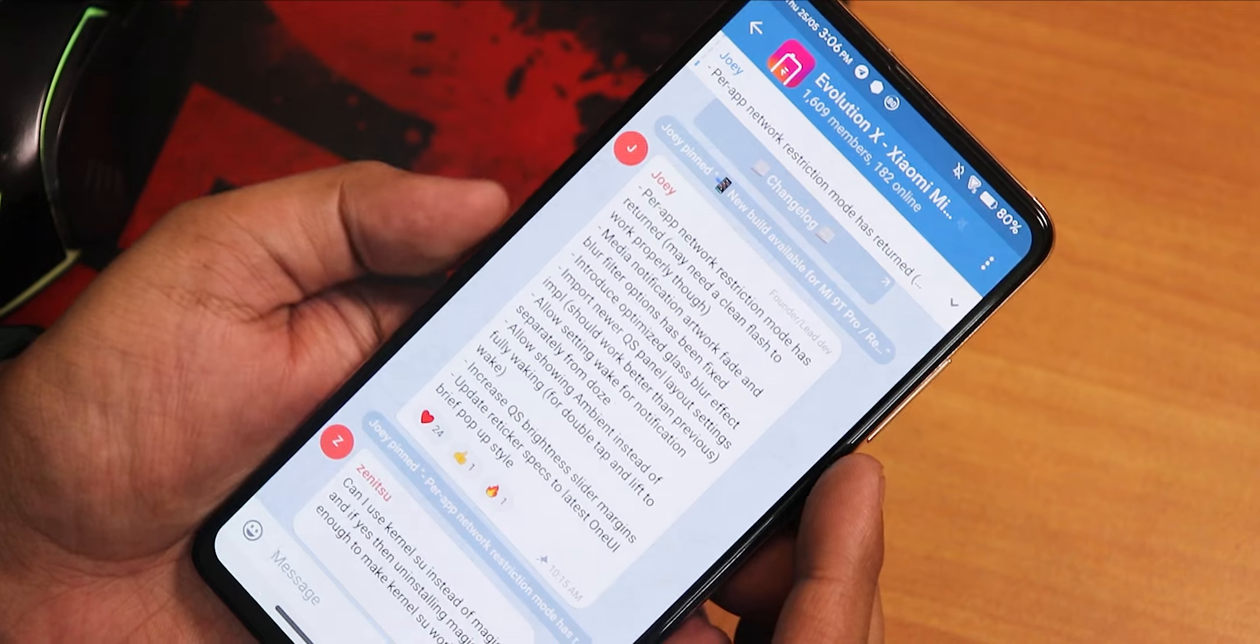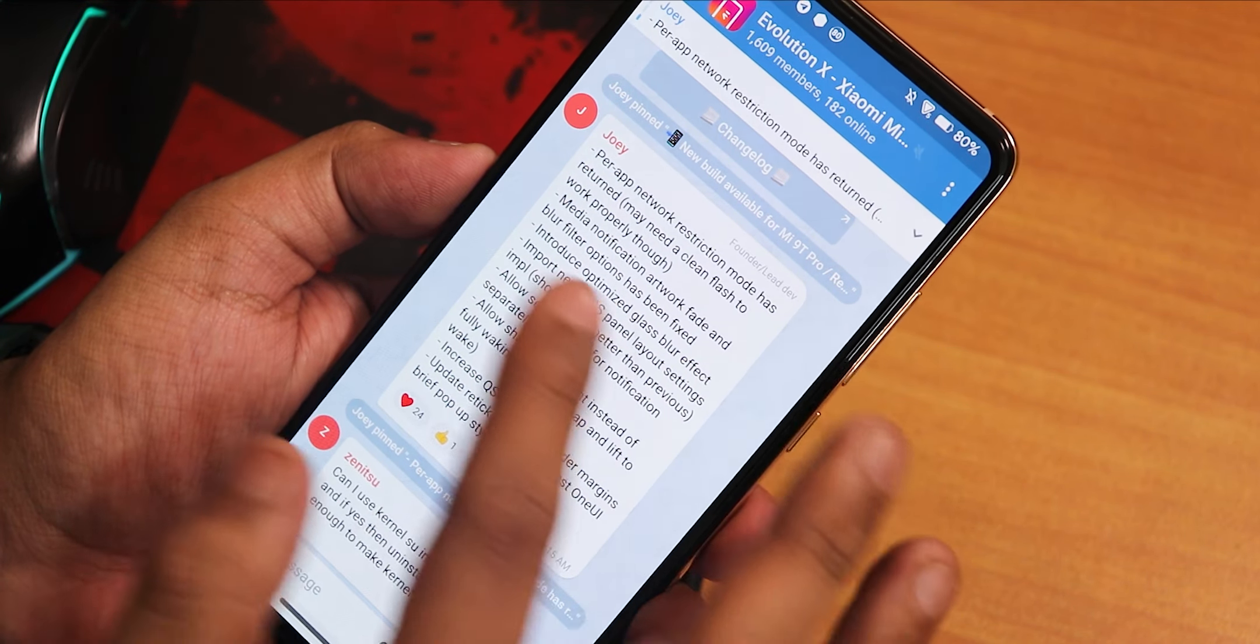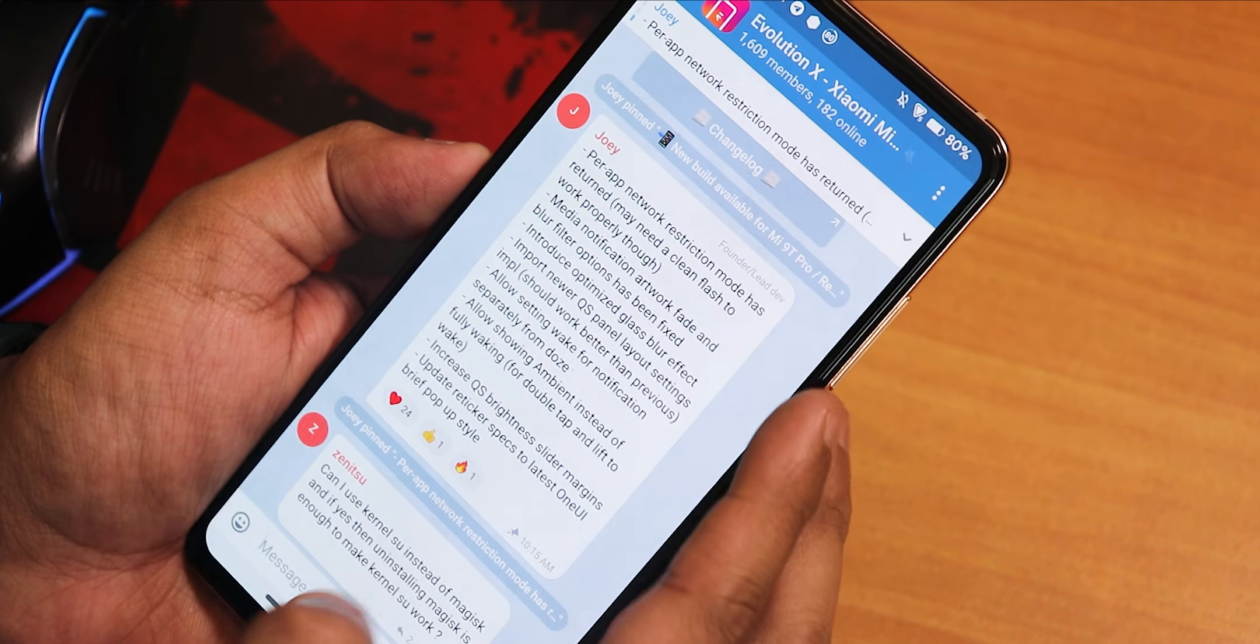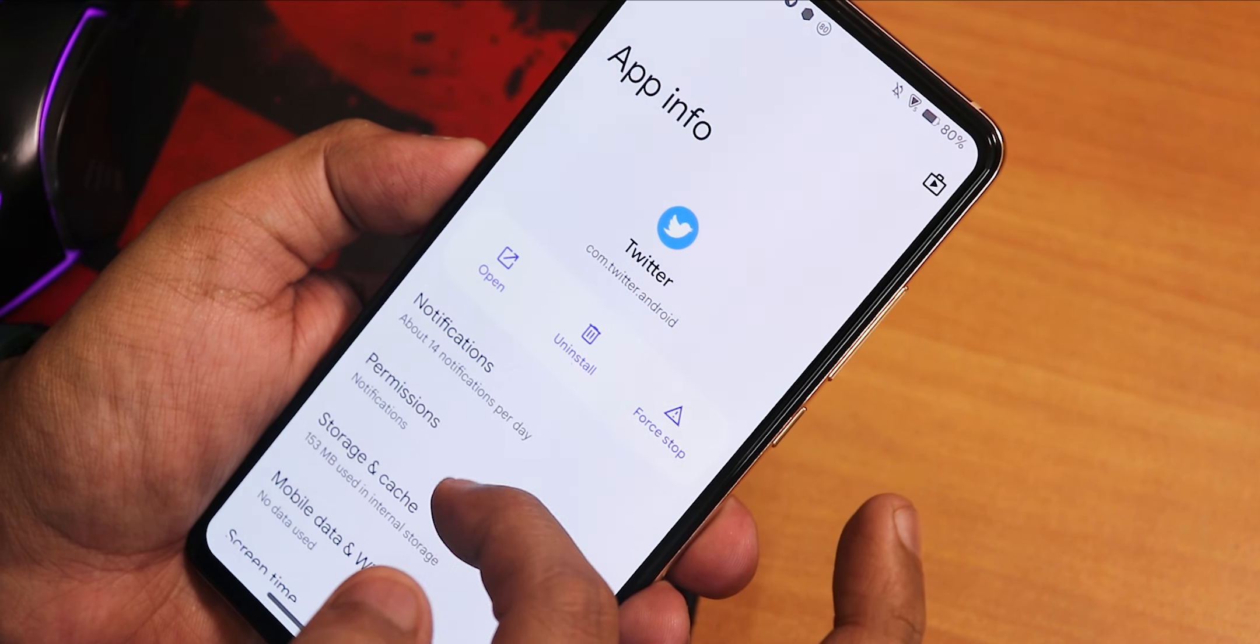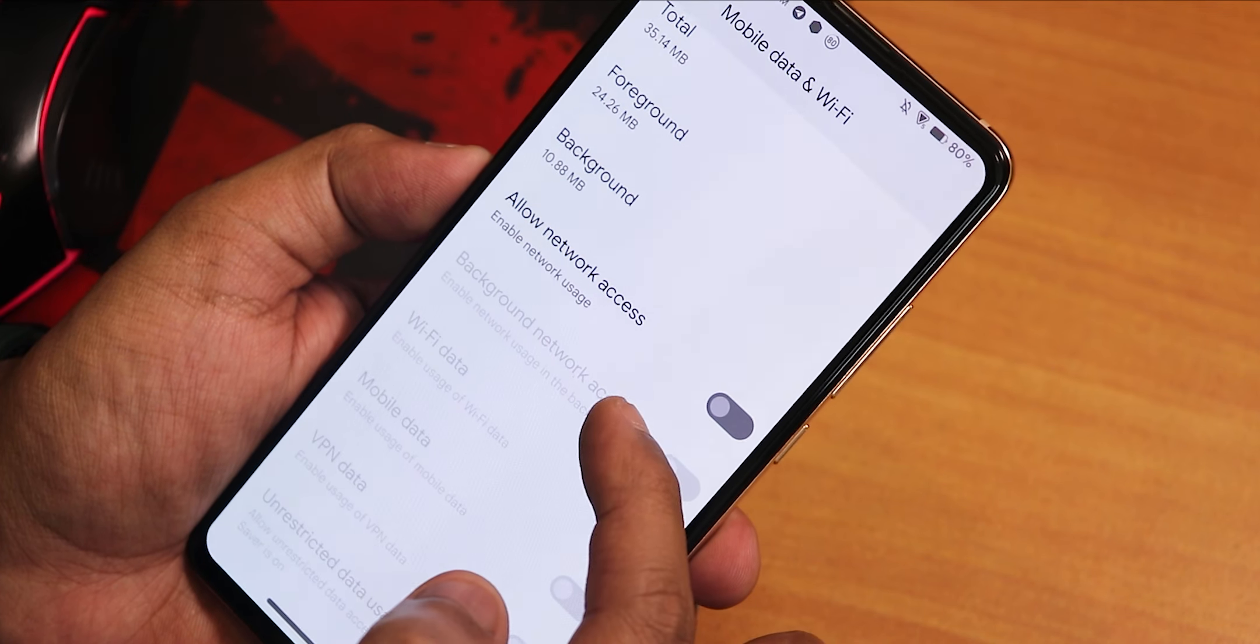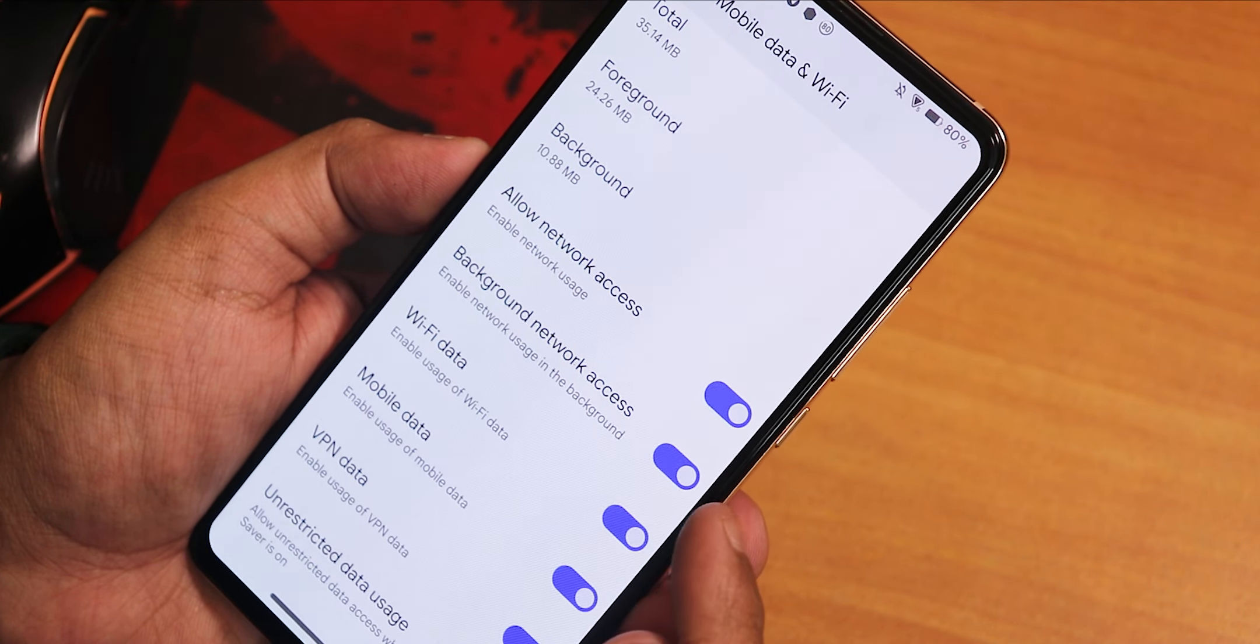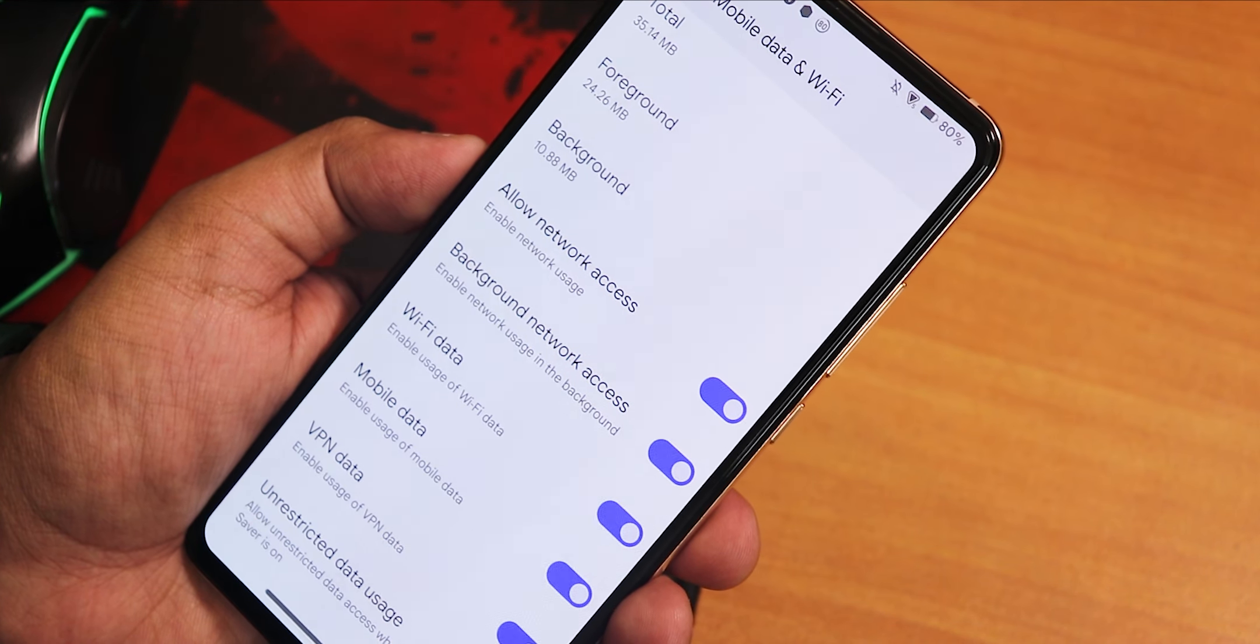All the gestures and stuff will work from your mouse. So that's it about the desktop mode. Right now let me switch to the phone. From here you can notice the special changes I would say. It shows the per app network restriction mode has been returned. Let me show you what that is. If I go into the app and here if I go into the mobile data and Wi-Fi, in here there is this allow network access option.